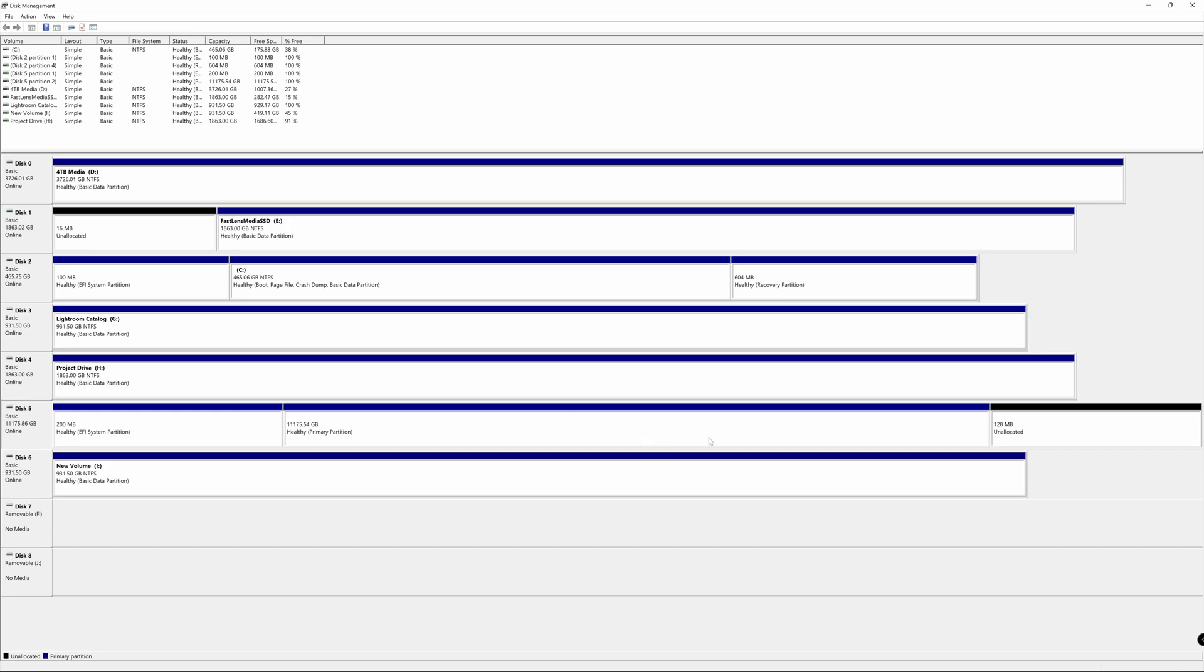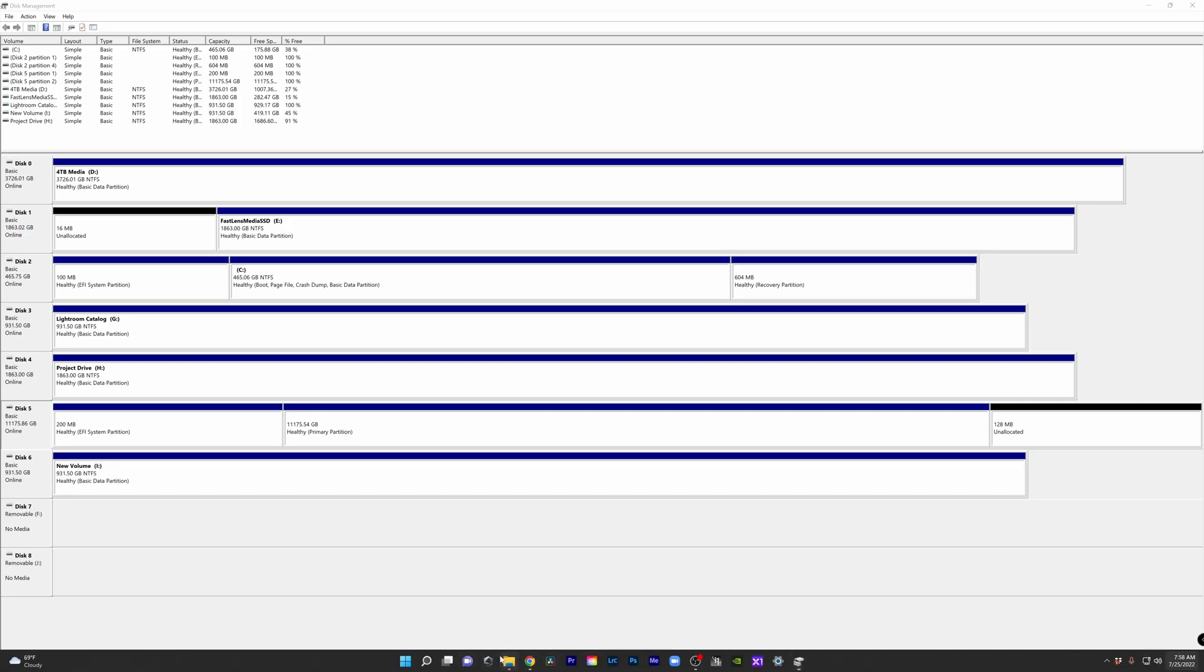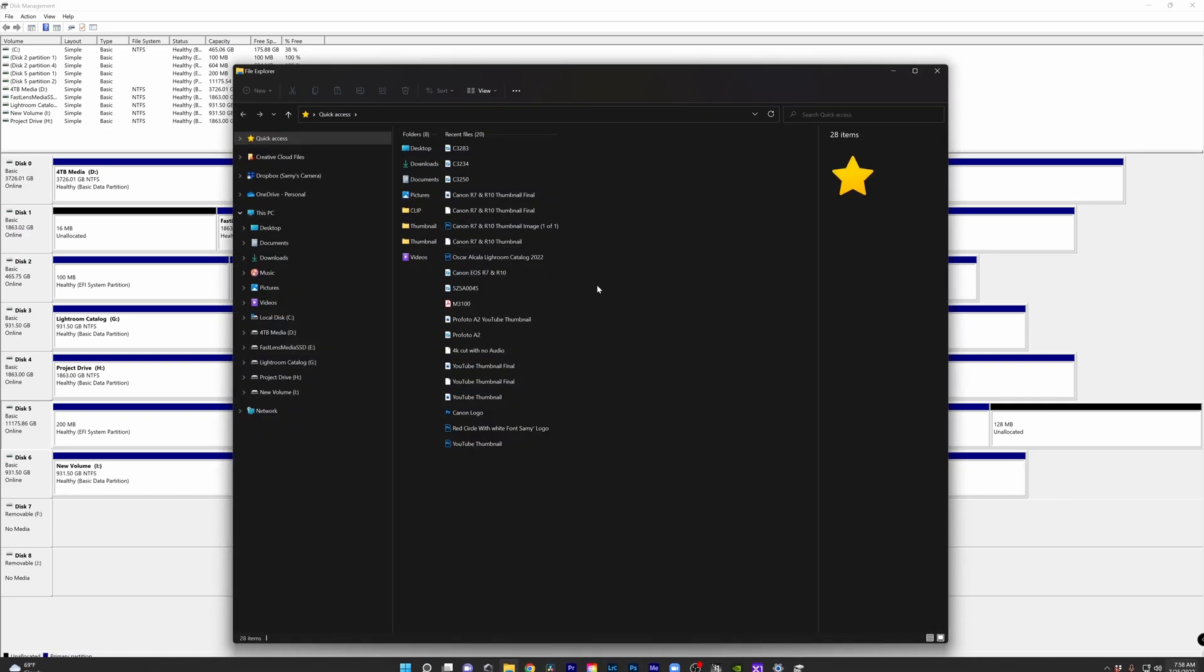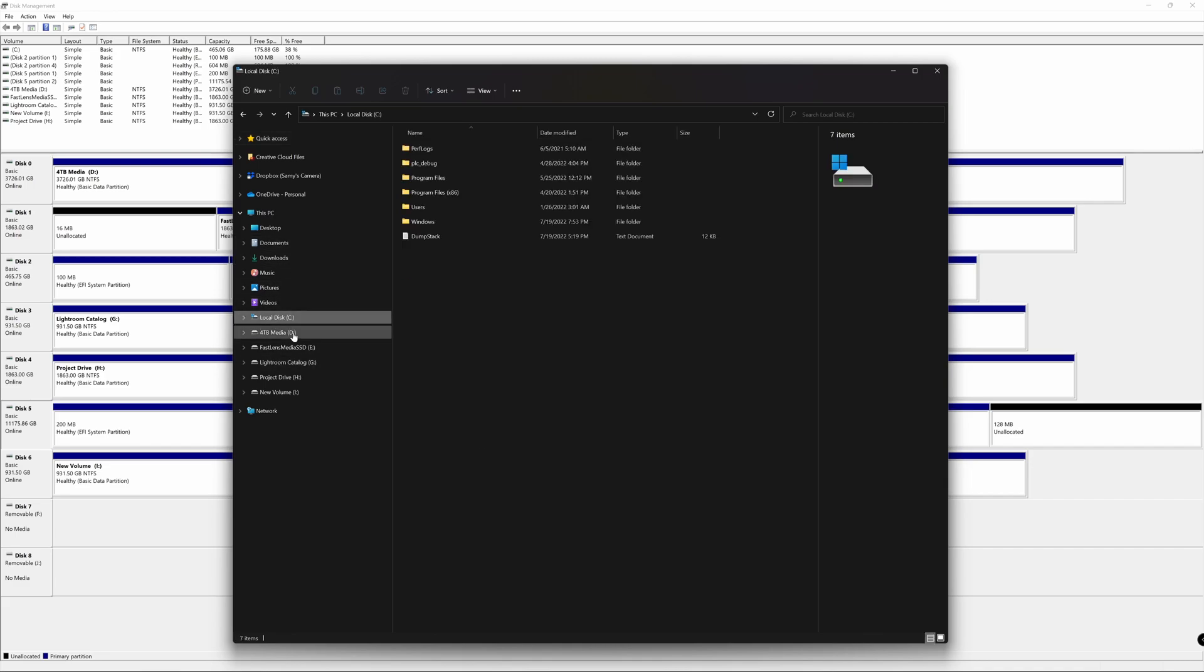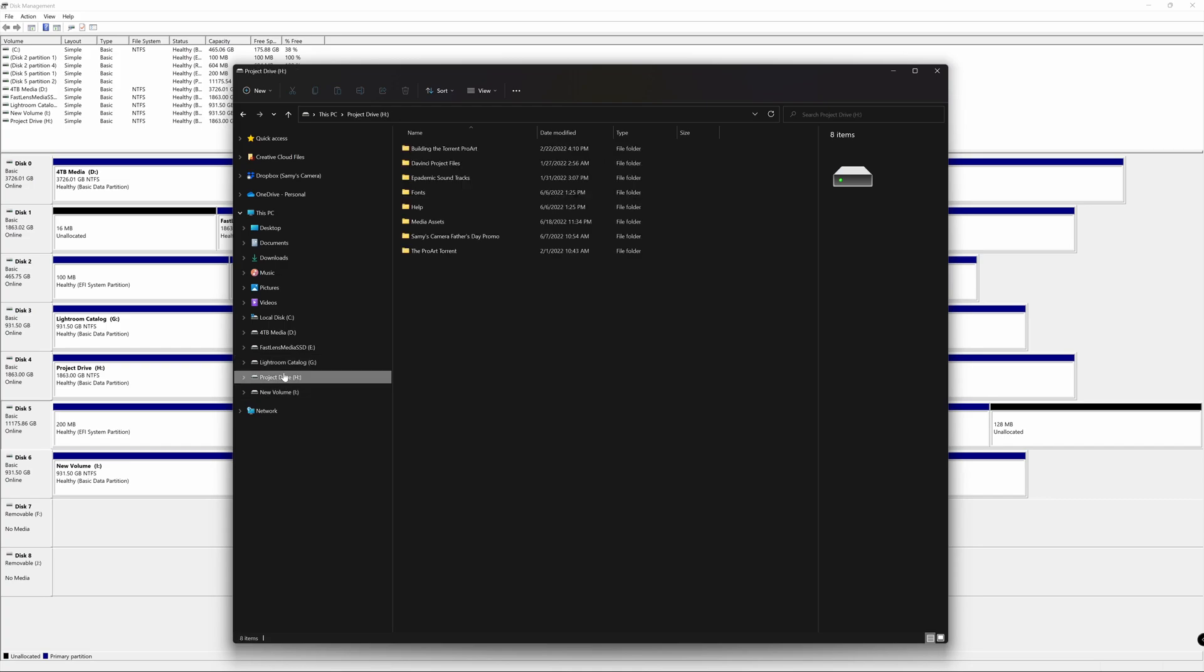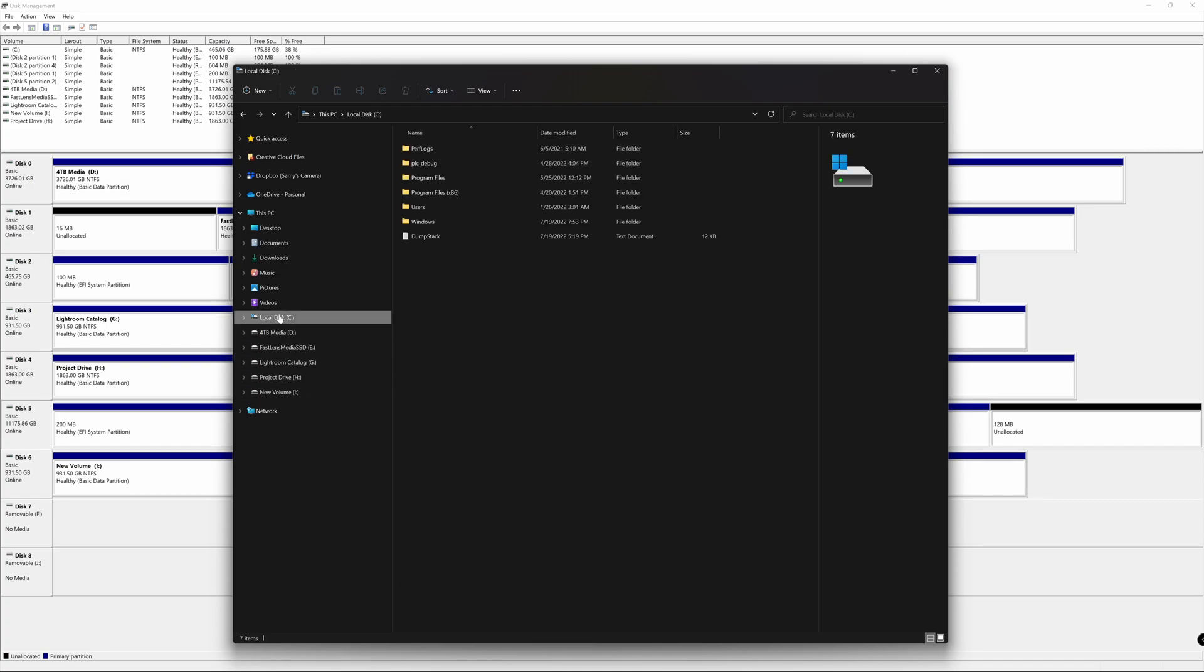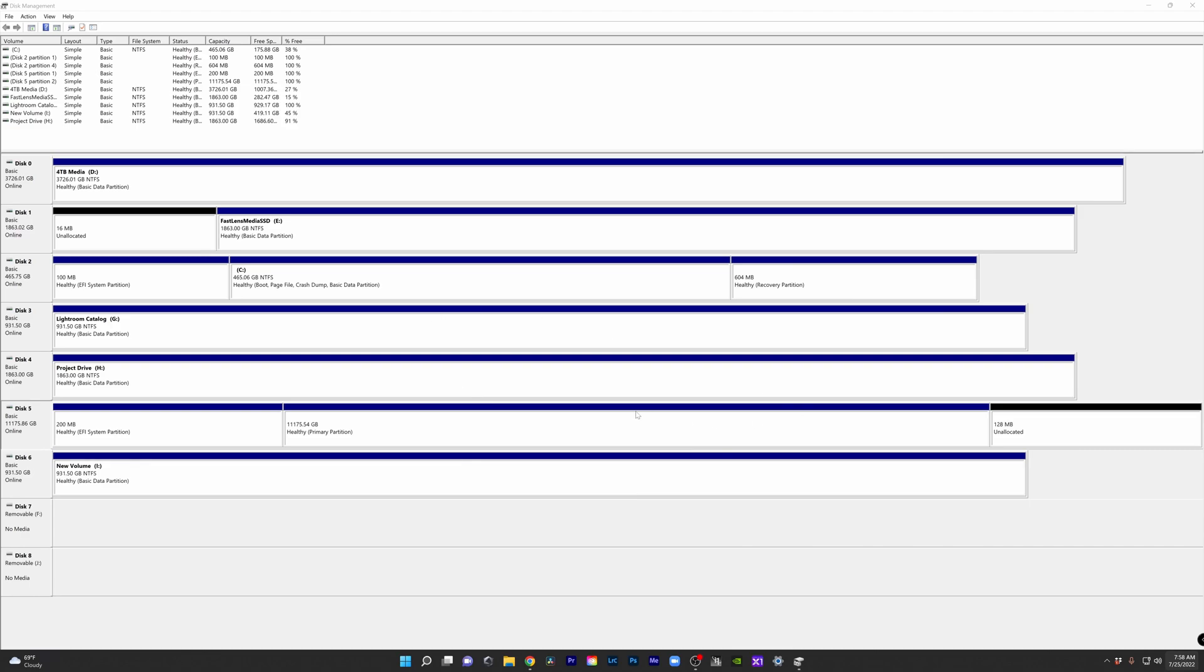Now, our drive is partitioned here and our computer is reading it. However, I want you guys to take a look if we open up our file explorer on our left hand side here where we would normally have all our drives show up. There is no shuttle drive. So our computer is reading it, however, it's not showing up as available storage.